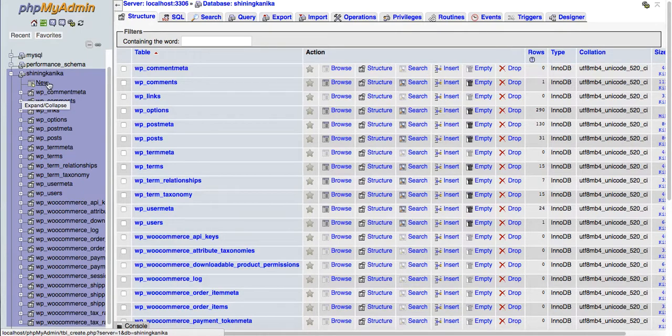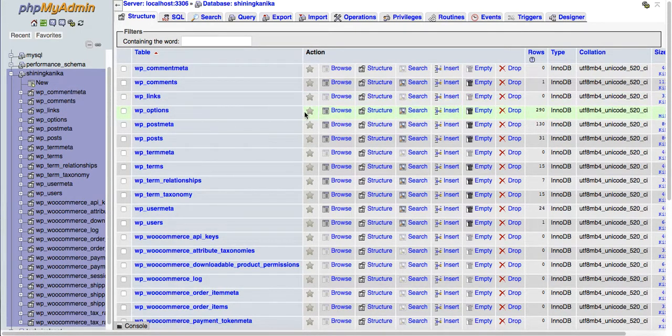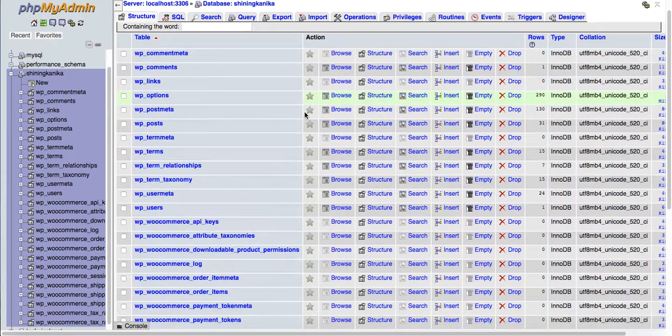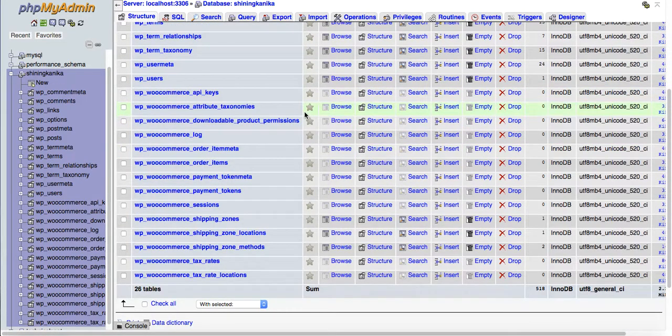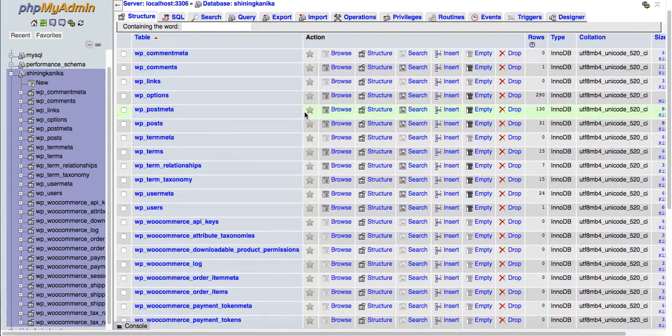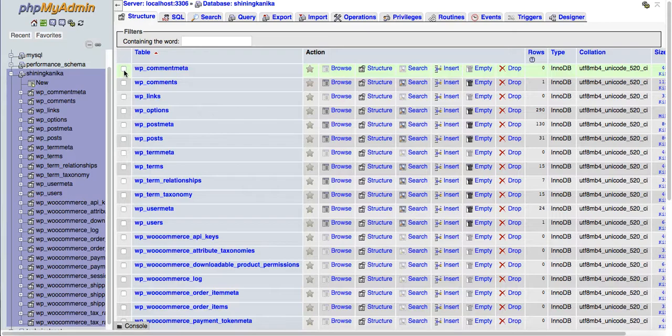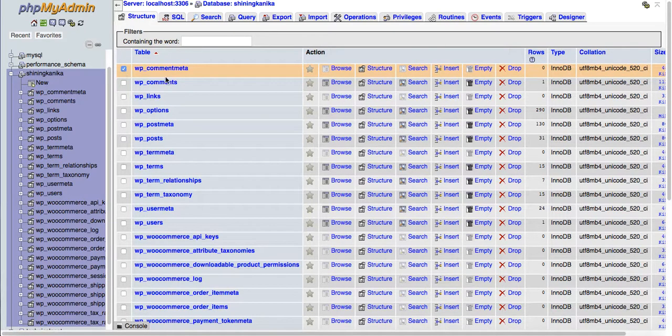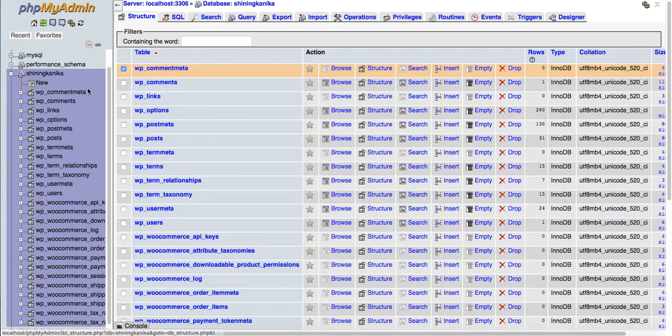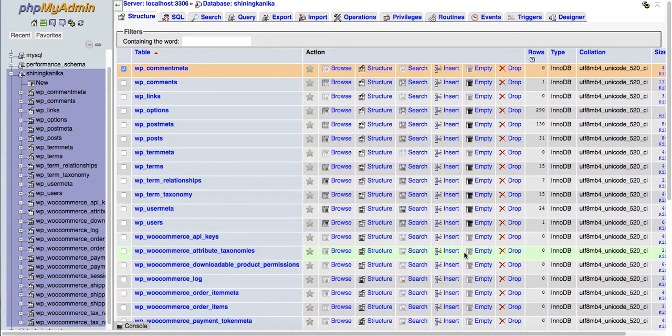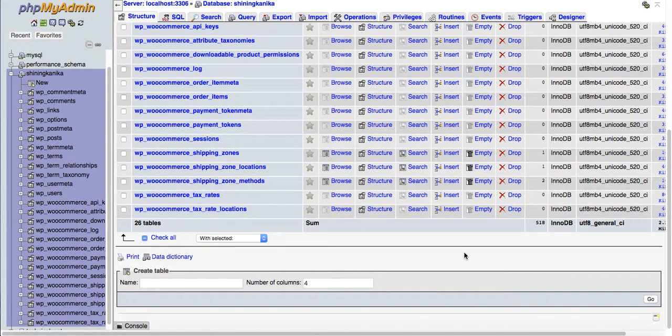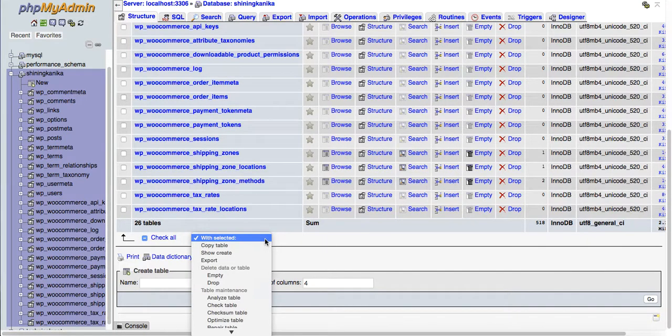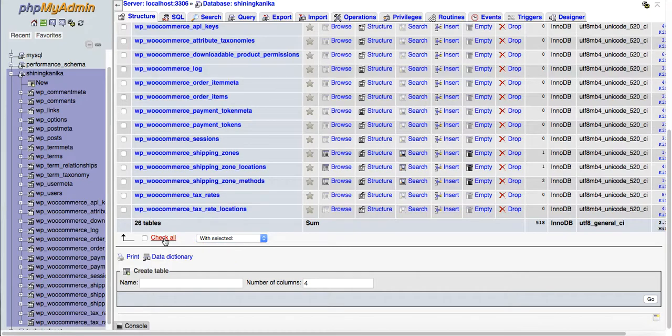Here you will see all the elements in your database listed. If you want to delete a single query, select it and click drop. If you want to delete the complete database, go to the bottom and click select all.